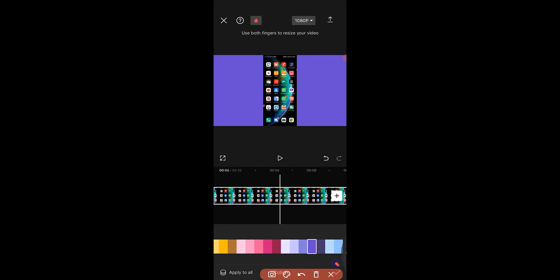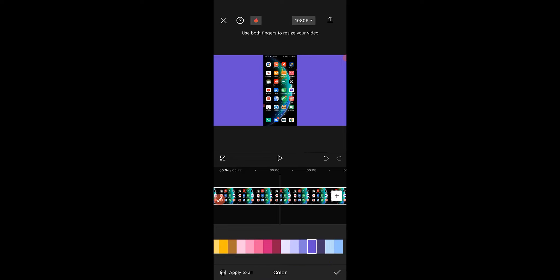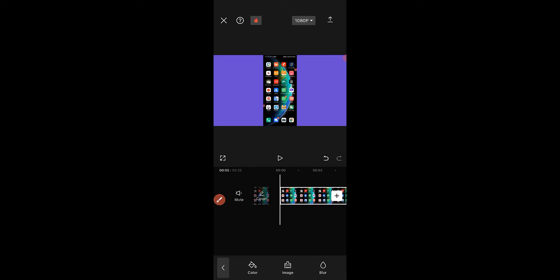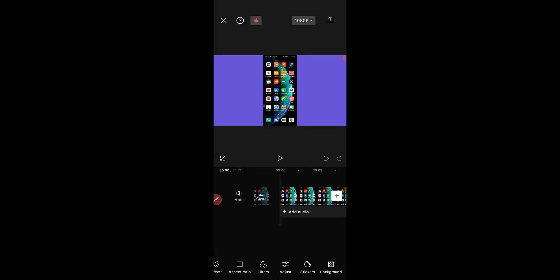I'm good with this particular color. Next I'm going to click on the check mark here to confirm the color, and then we want to see how we can add a frame to this video.